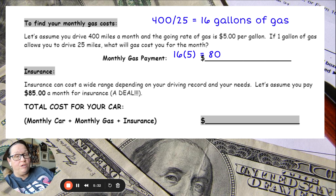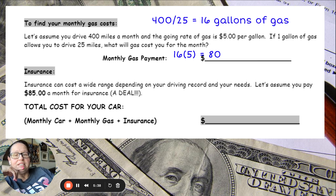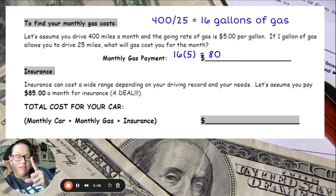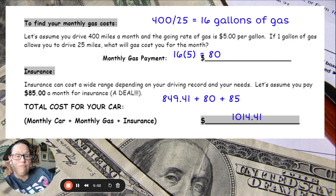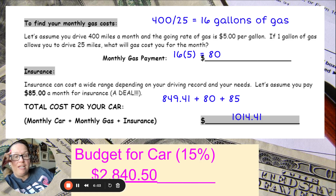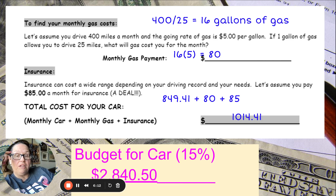You also have to have insurance, so we're going to go with $85 a month. Now we're going to add together the monthly loan payment, monthly gas, and insurance. Adding those together, I get $1,014.41. My budget is $2,840.50, and I am below my budget for my car. I did pretty good on that one.